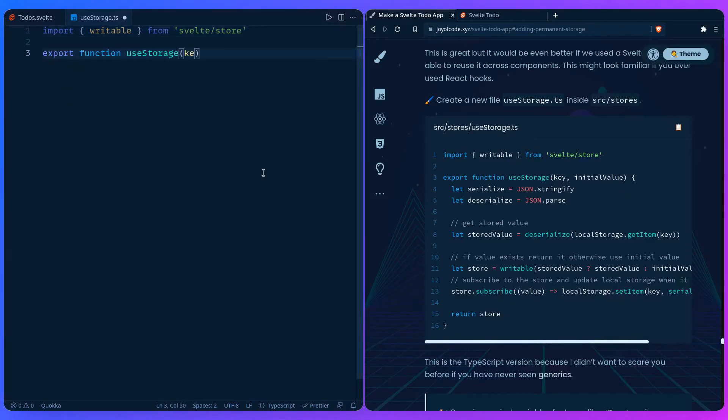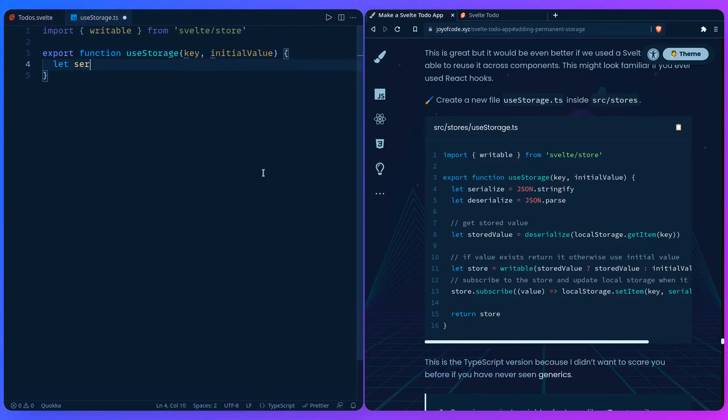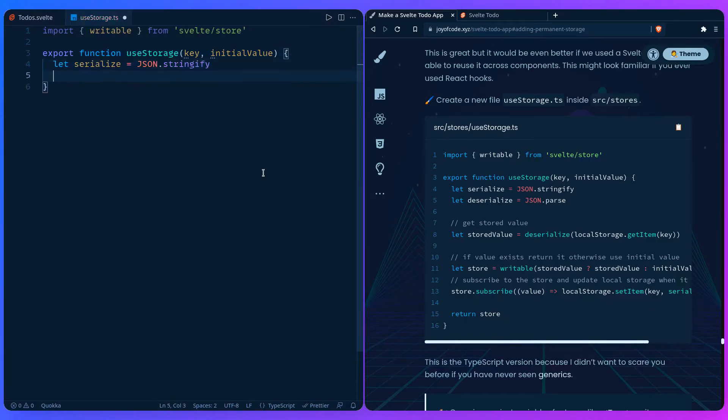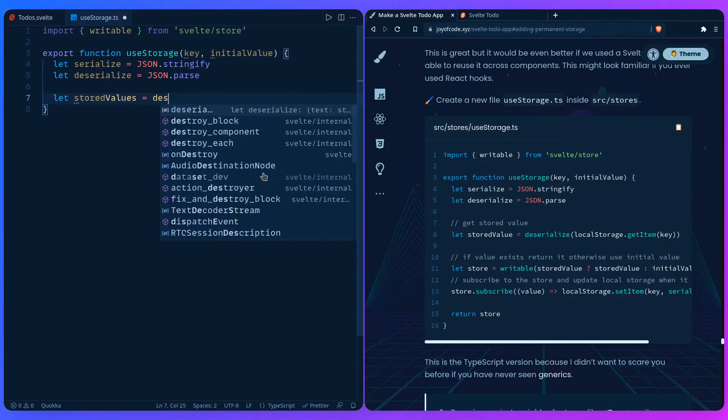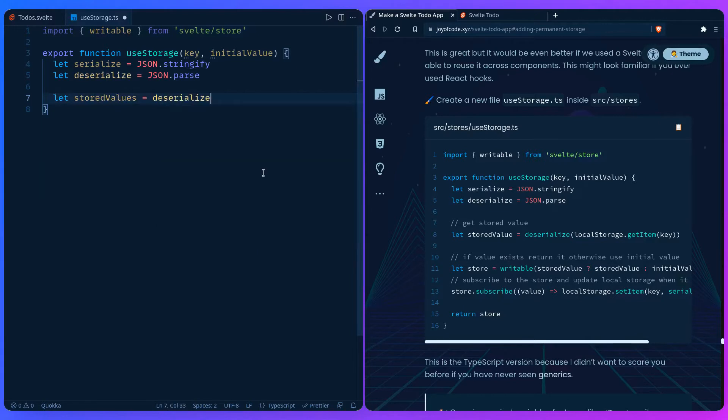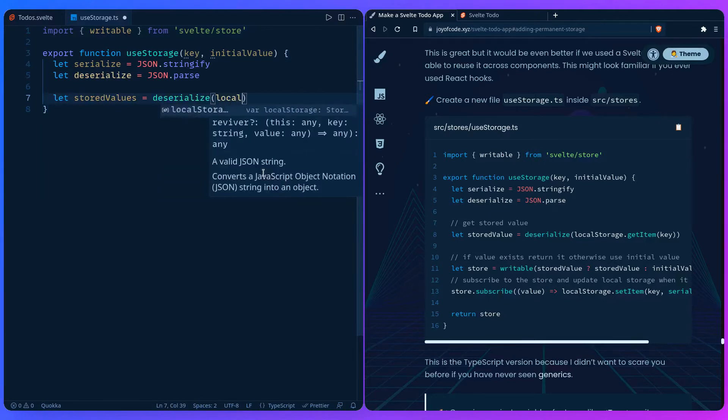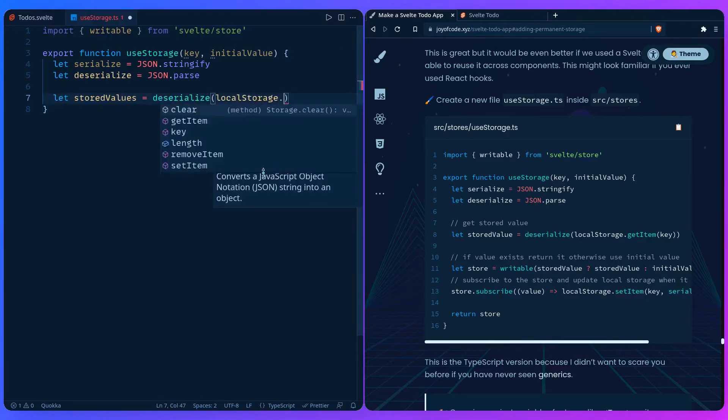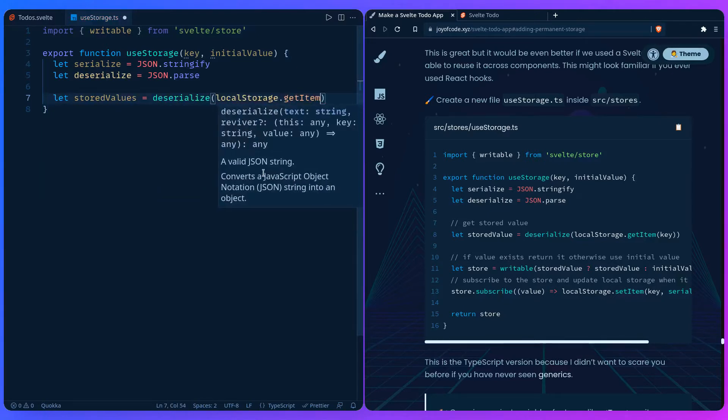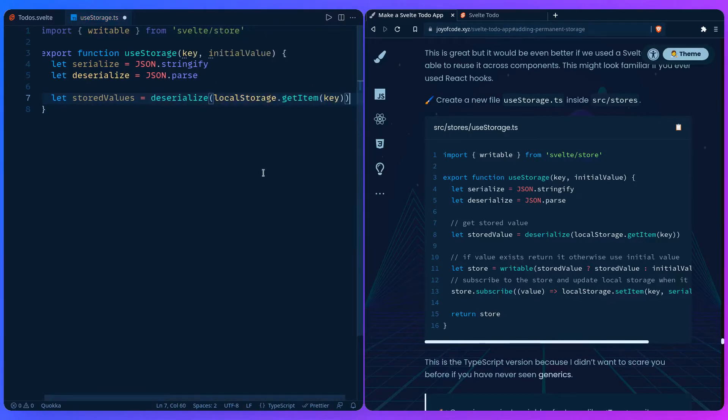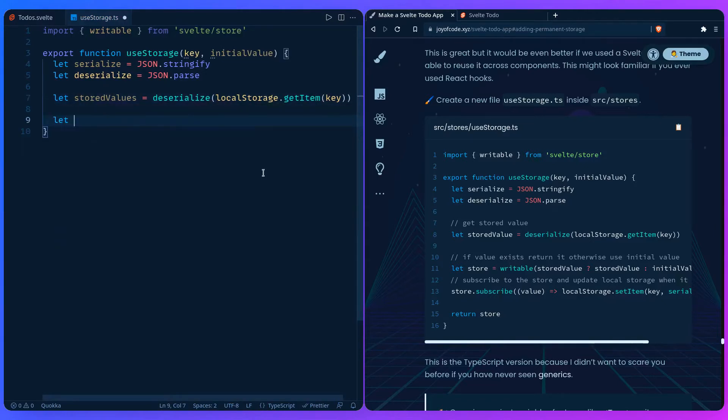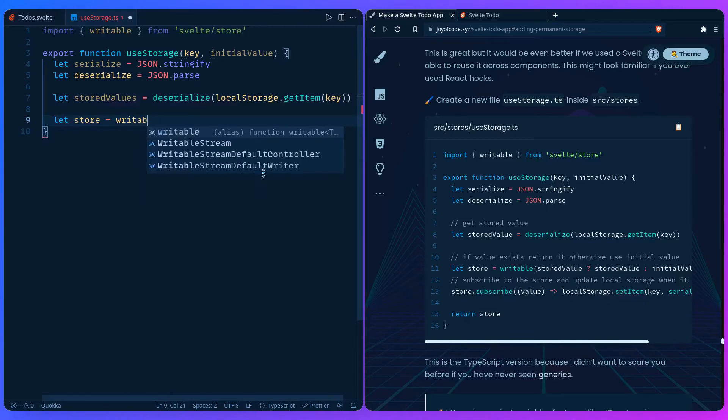We can say export function useStorage with key and initial value. To make this easier, we can say serialize is JSON.stringify and deserialize is JSON.parse. We need to get the stored value by deserializing localStorage.getItem with the key, because we can create many stores right, it's not just for to-dos, so you can reuse this.